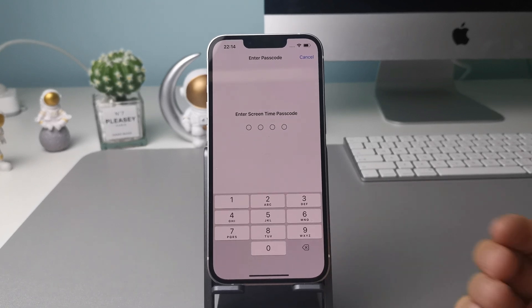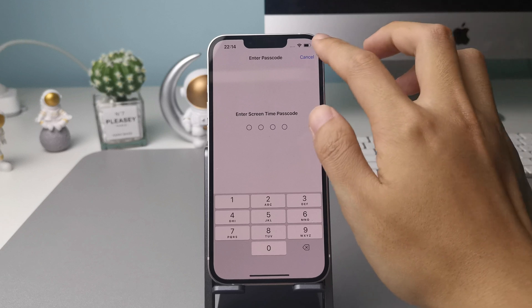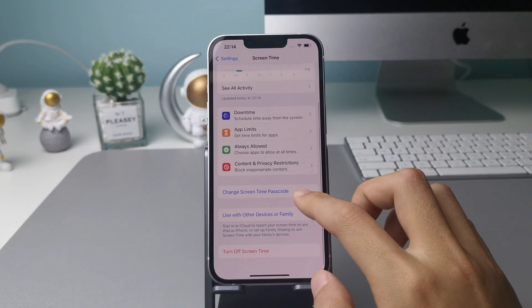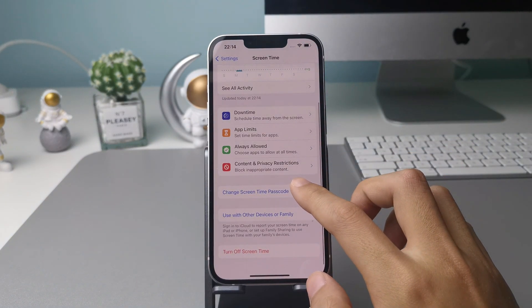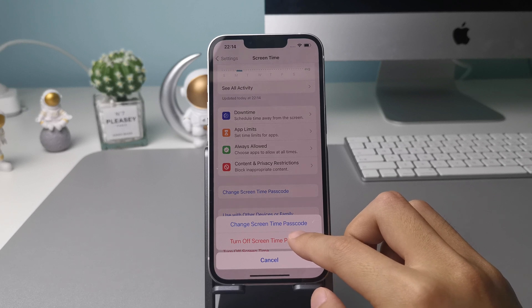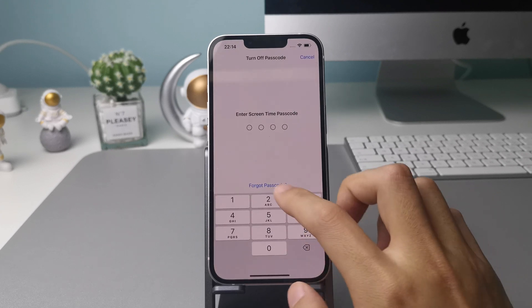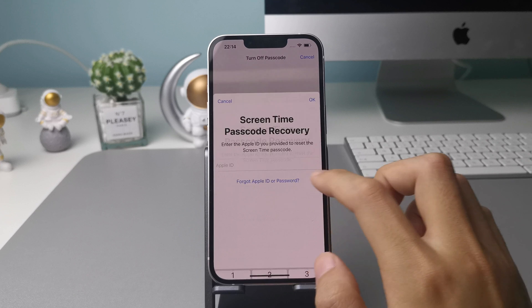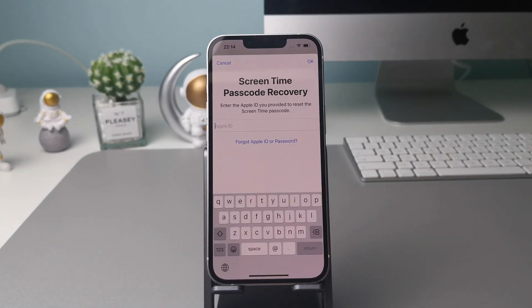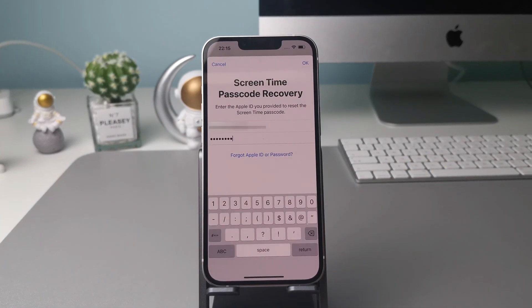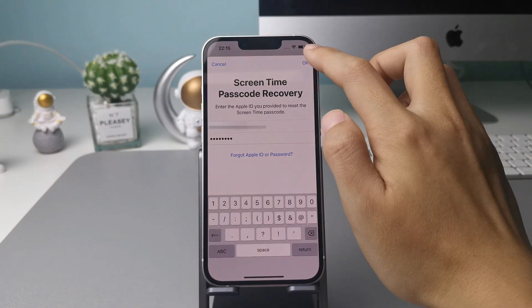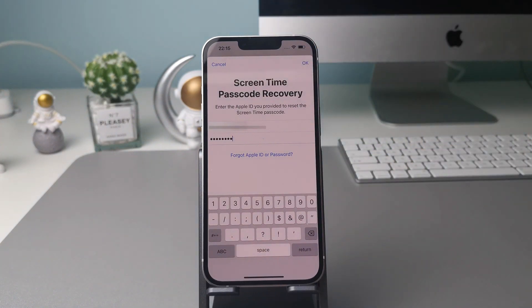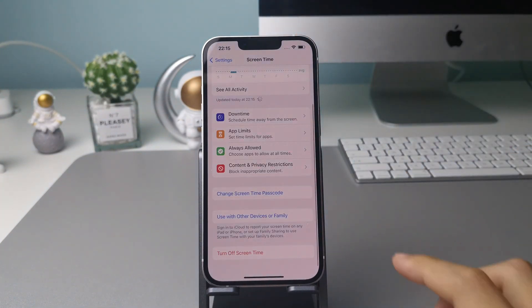You need to go back to the screen time settings and tap on the change screen time passcode option above. It will ask you to change or turn off the passcode. Tap on turn off screen passcode, now you can see the forgot passcode option. Tap it and enter your Apple ID and password, tap on the OK button, and you won't be disturbed by the screen time passcode again.